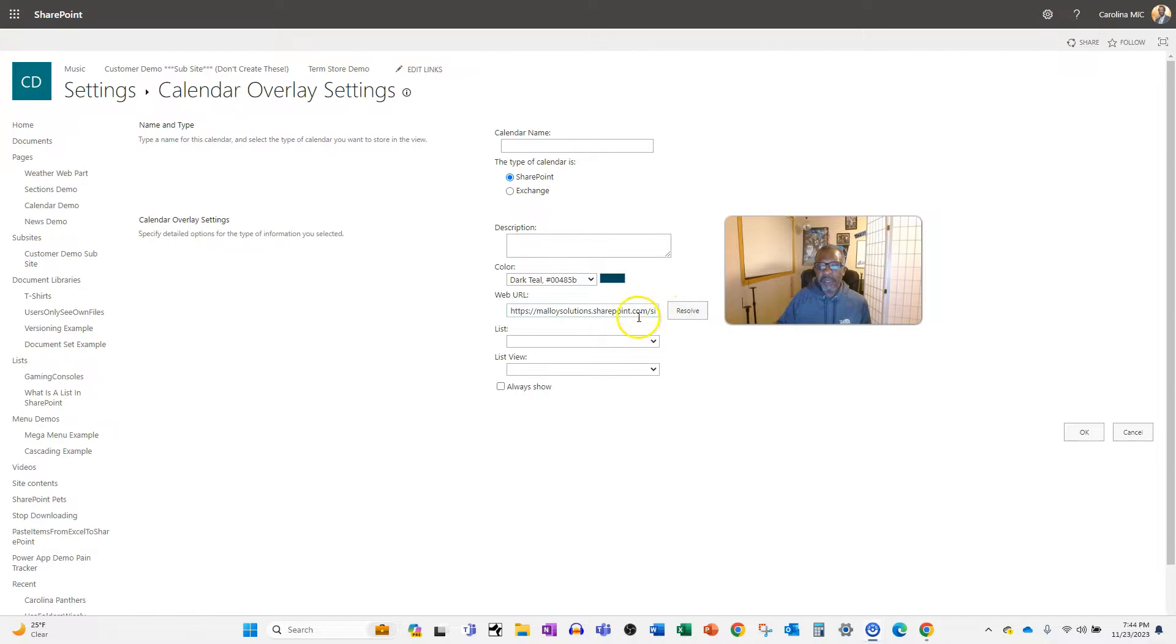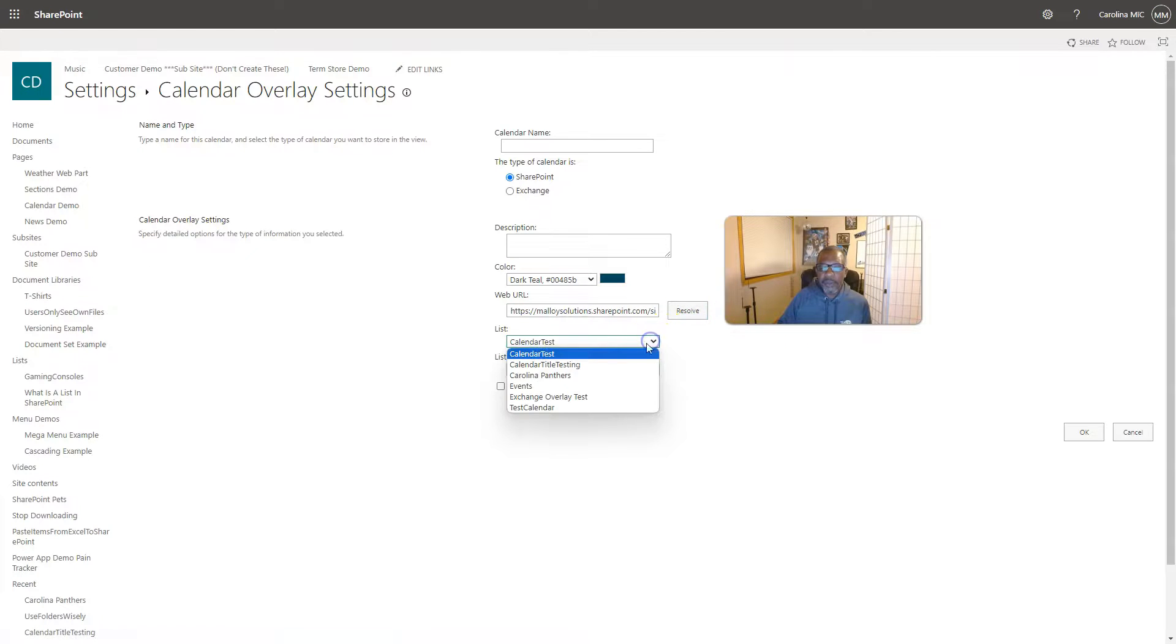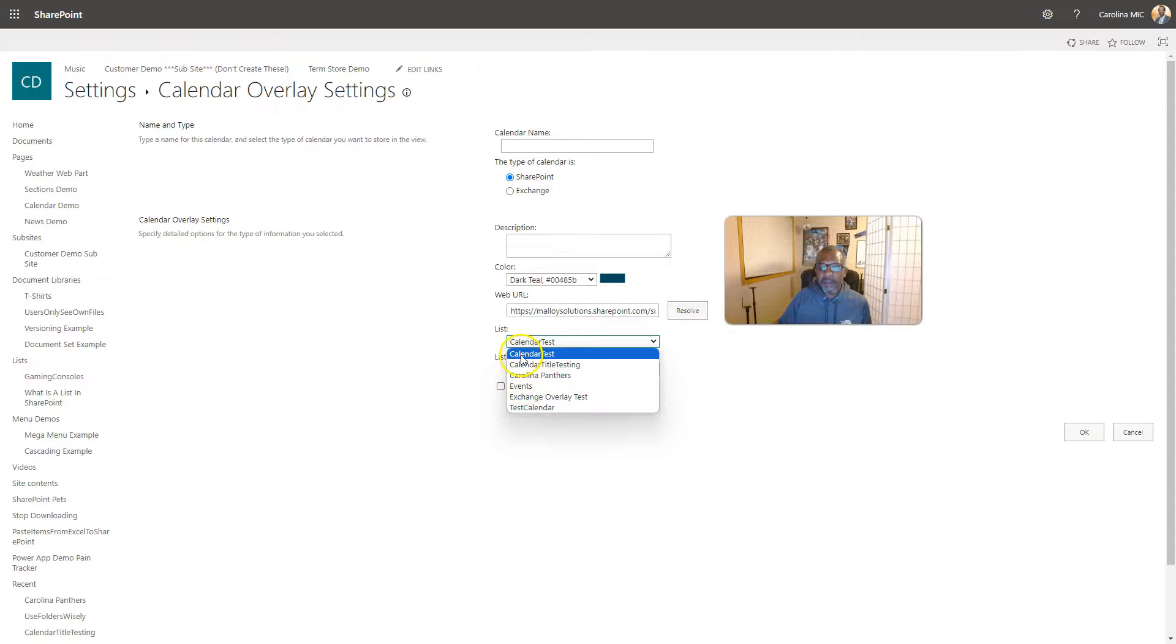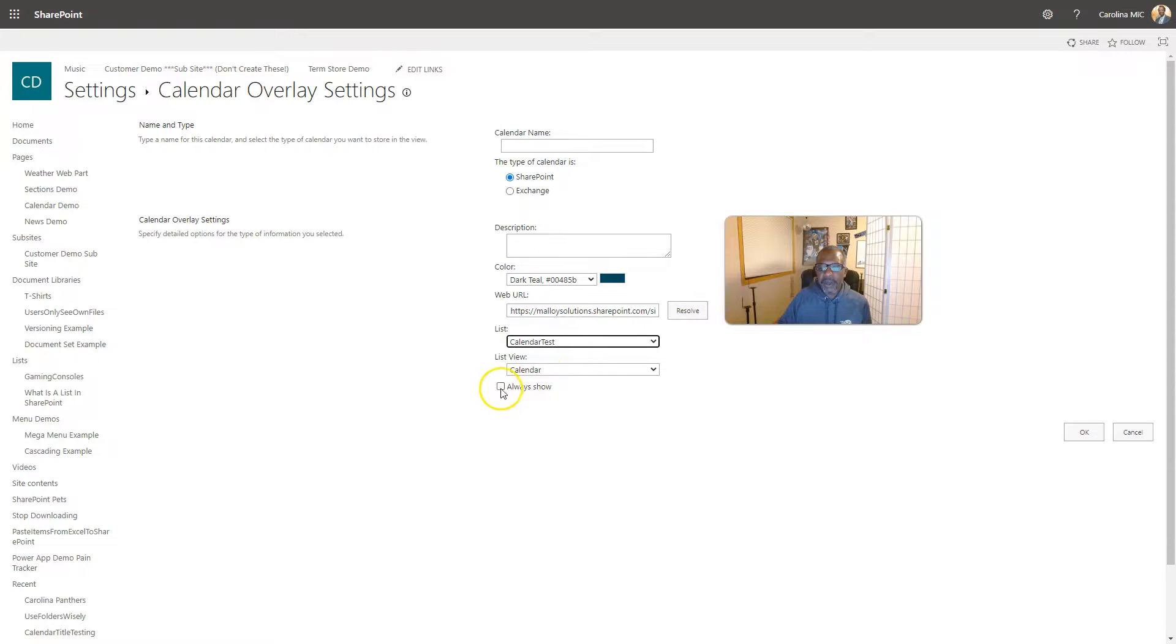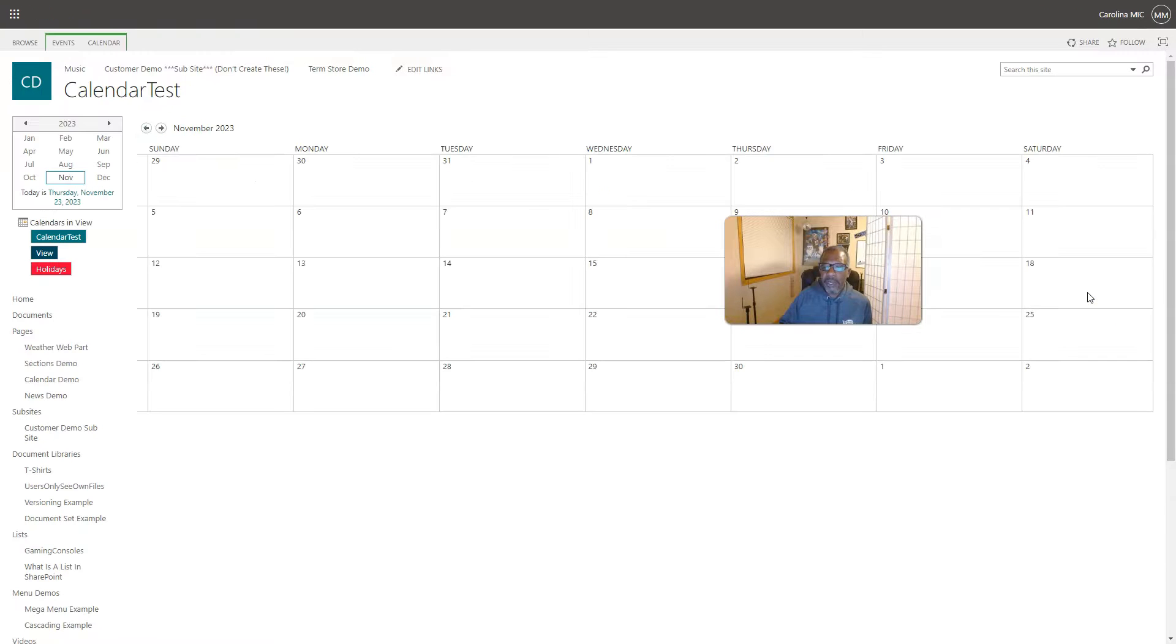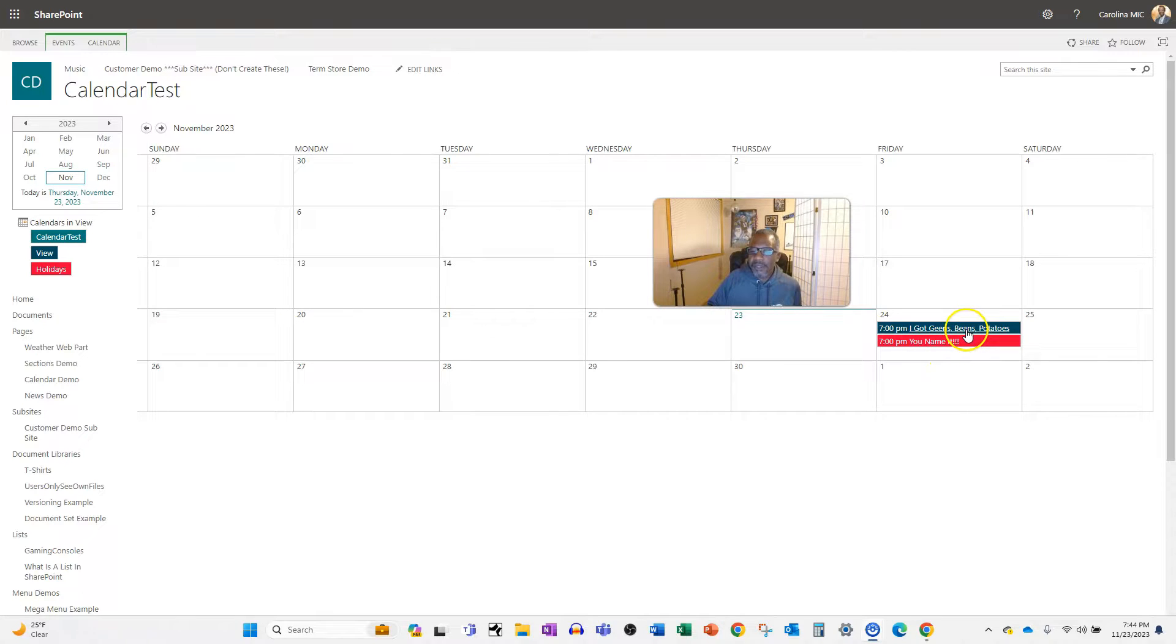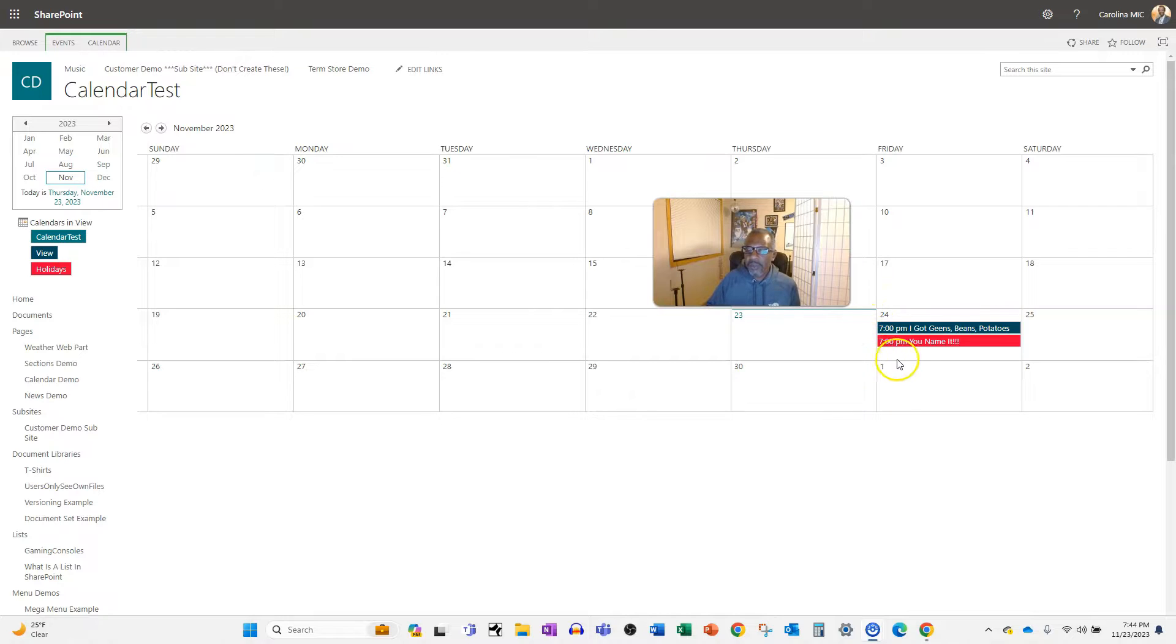You're gonna name it, you're gonna resolve that URL. If it's a different site in the site collection, just pop that in there. Then you're just gonna go to the calendar that has the view that you want and you select it. You say always show so that it always shows up on this particular view. When you're done, you hit okay and you'll get your color-coded calendar events.